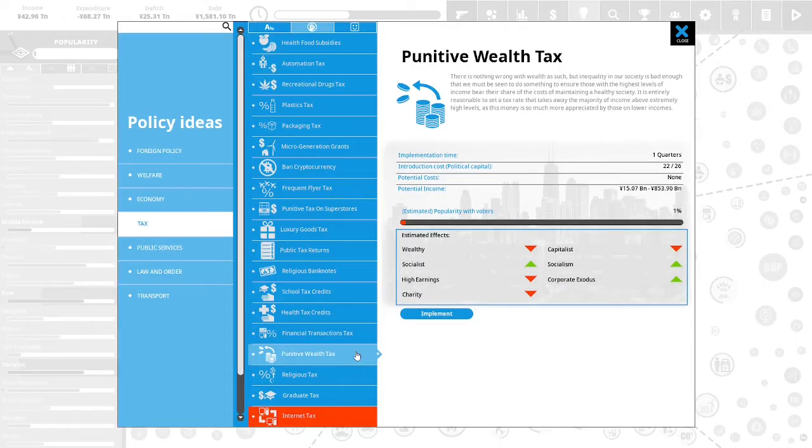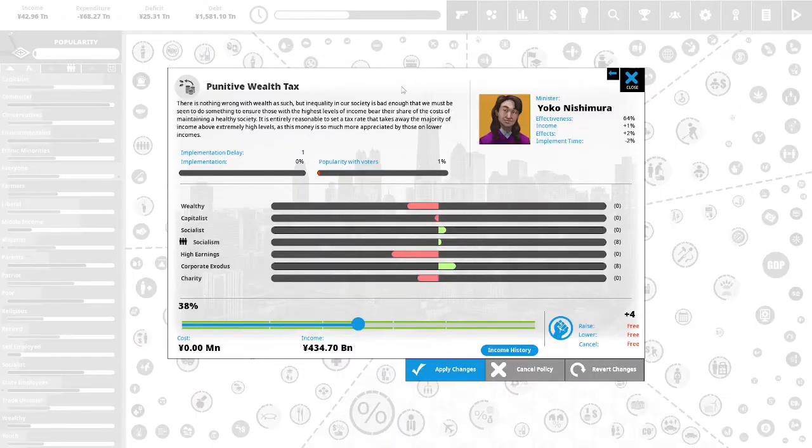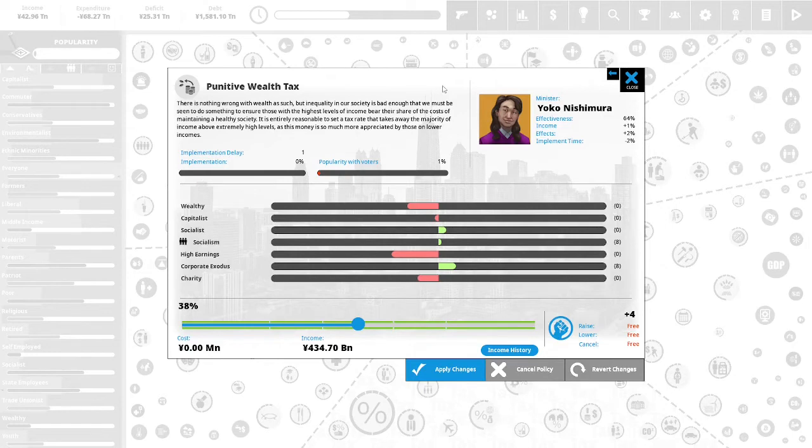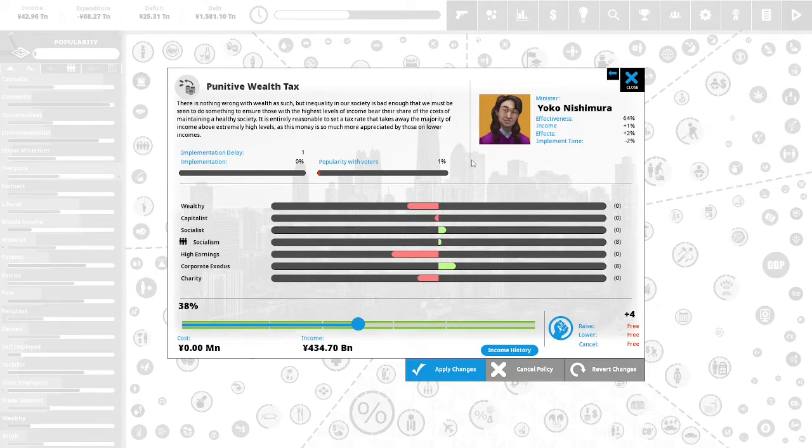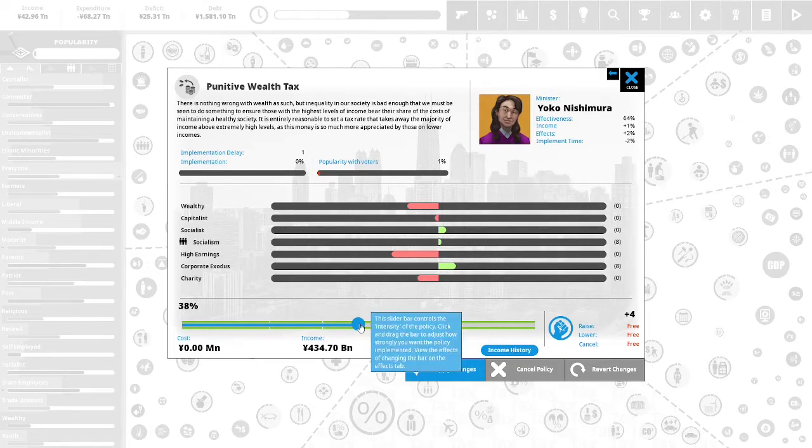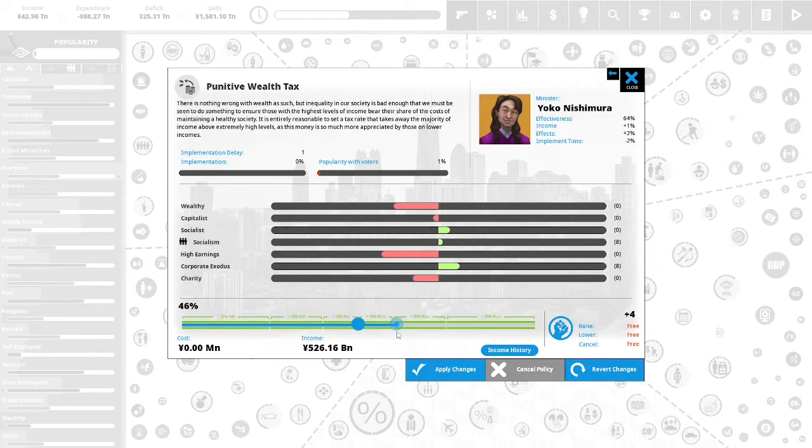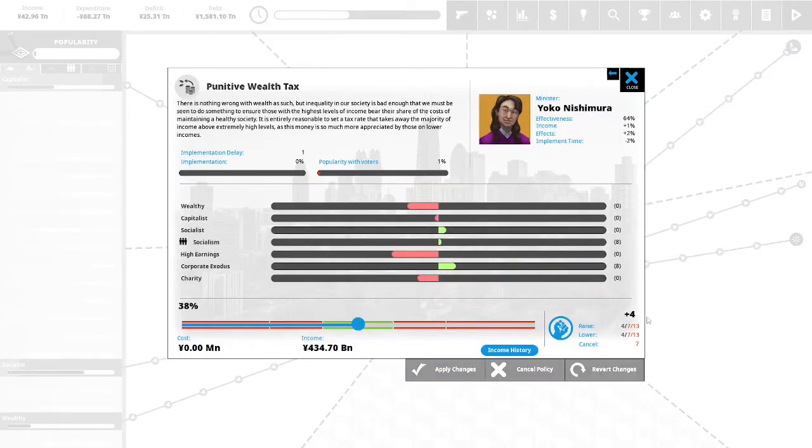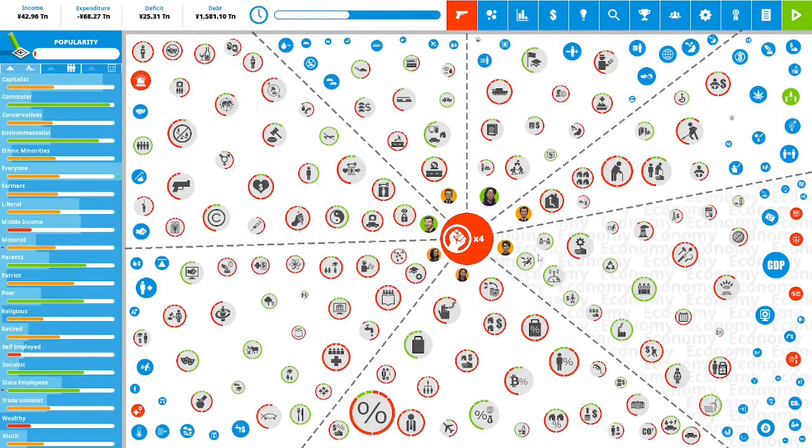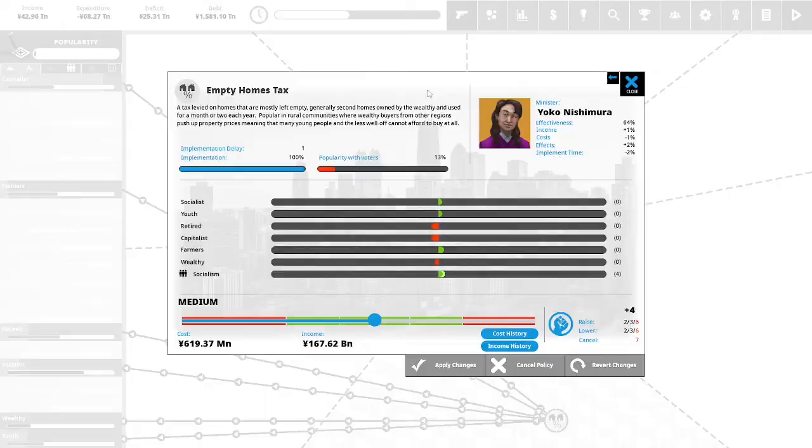Let's take a look at our policies. Punitive wealth tax. This is only 1% popular with voters. This is using a lot of political capital. This will create a corporate exodus, so let's not do this. Let's revert the changes. I didn't revert the changes. I said revert the changes. It looks like we did a punitive wealth tax whether I wanted to or not.